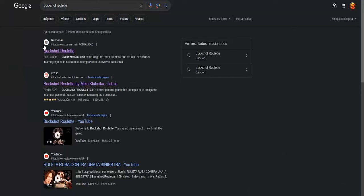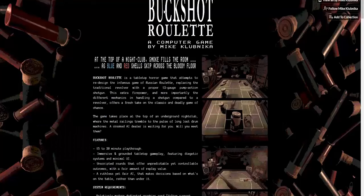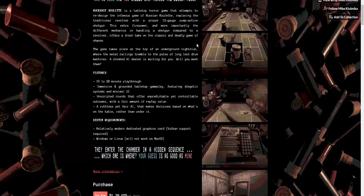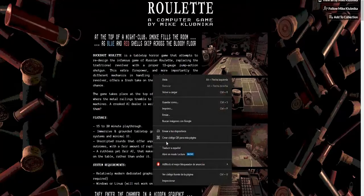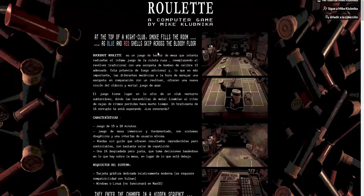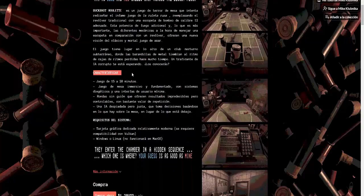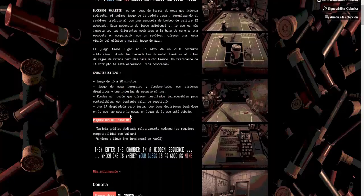The first thing you have to do is search for this game on Google. Look for the name BookRoulette and enter the link of BookRoulette by MikeClubNCA — this is basically the official link of the game. Once you are here, it is going to explain what the game is about, which is a tabletop horror game that tries to redesign the game of Roulette.